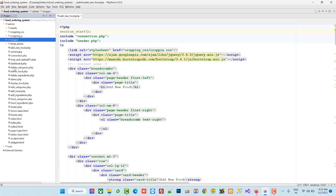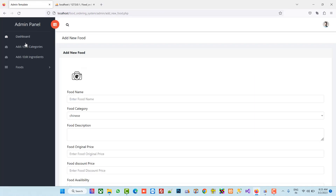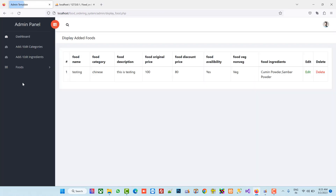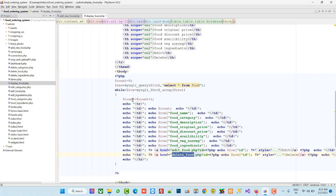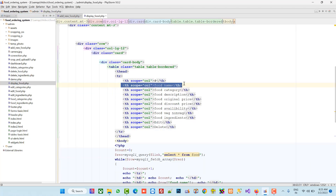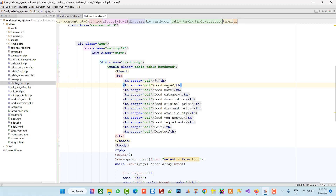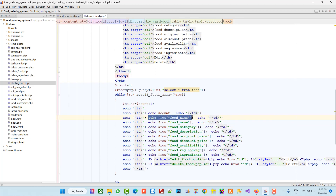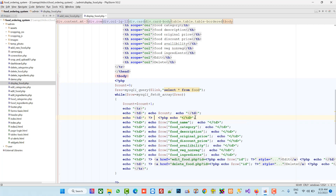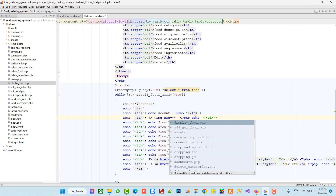Now in display food we are going to display the image. Open the display food page and add one column called food image. Then add one td with an img src tag to show the image.